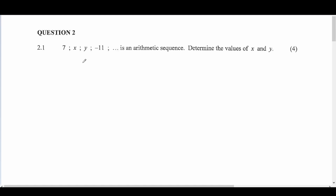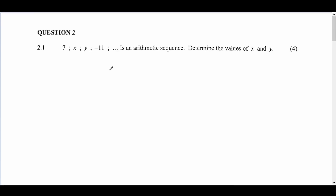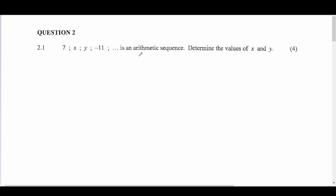Hello everyone, today we're doing the Mathematics 2020 Math Paper 1, Question 2. Question 2.1: we are given 7, x, y, minus 11, and we are told that this is an arithmetic sequence. Determine the values of x and y.